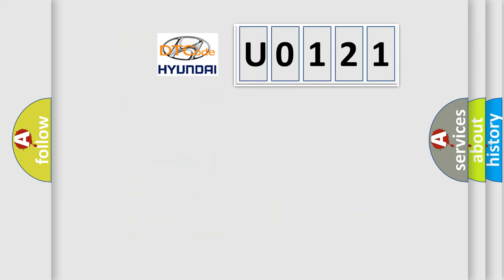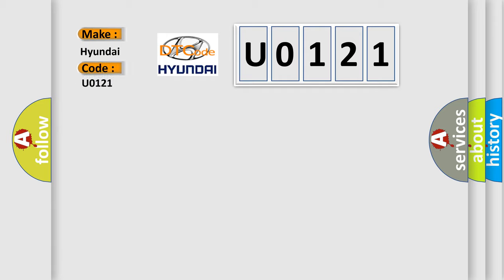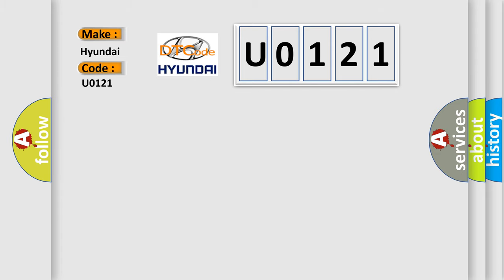So, what does the diagnostic trouble code U0121 interpret specifically for Hyundai car manufacturers? The basic definition is O2S sensor positive current control circuit or open circuit bank 2 sensor 1.